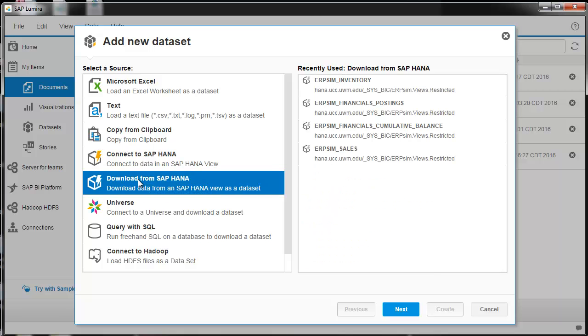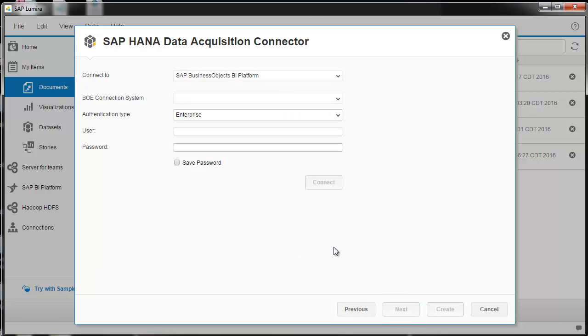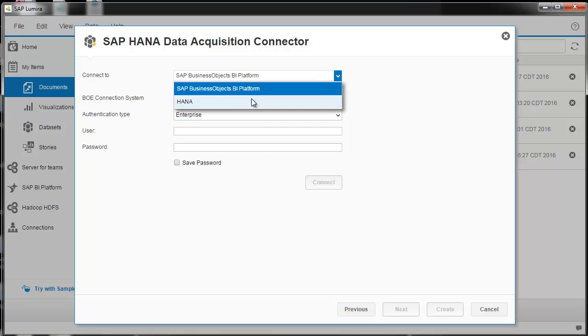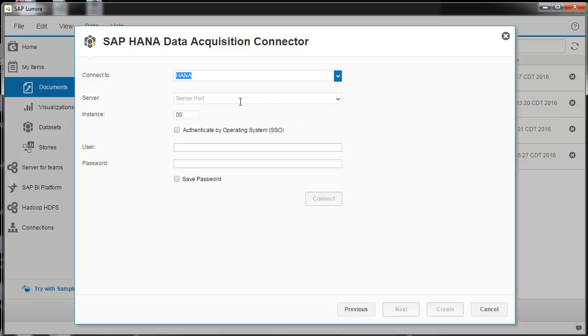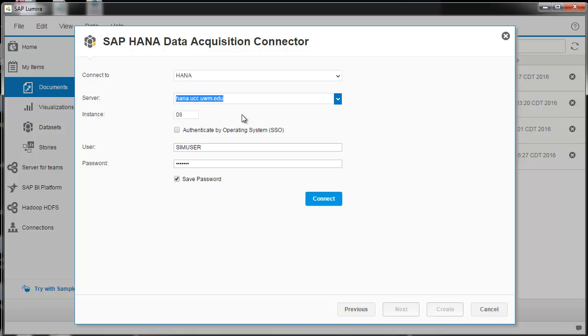So we're going to download, and I've already done this a few times. Here are some of the things that you can download. And I'll just do Next, and you want to choose the HANA platform, and then this is the server port. It's hana.ucc.uwm.edu.